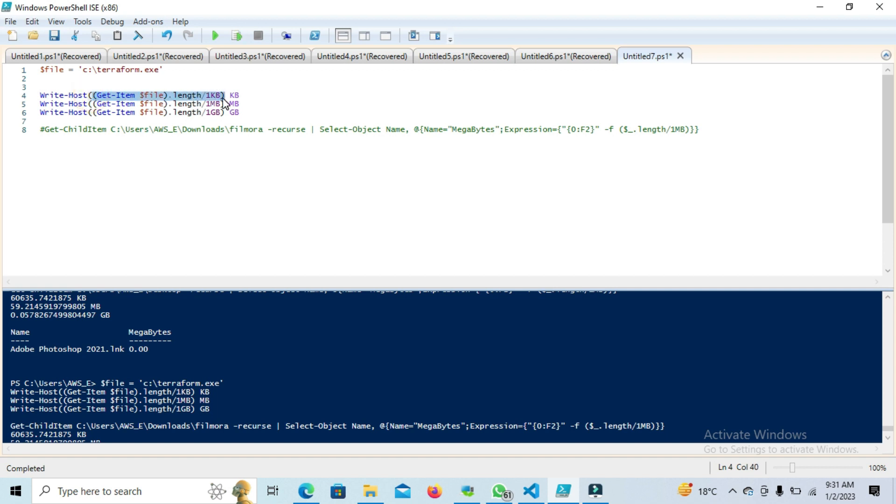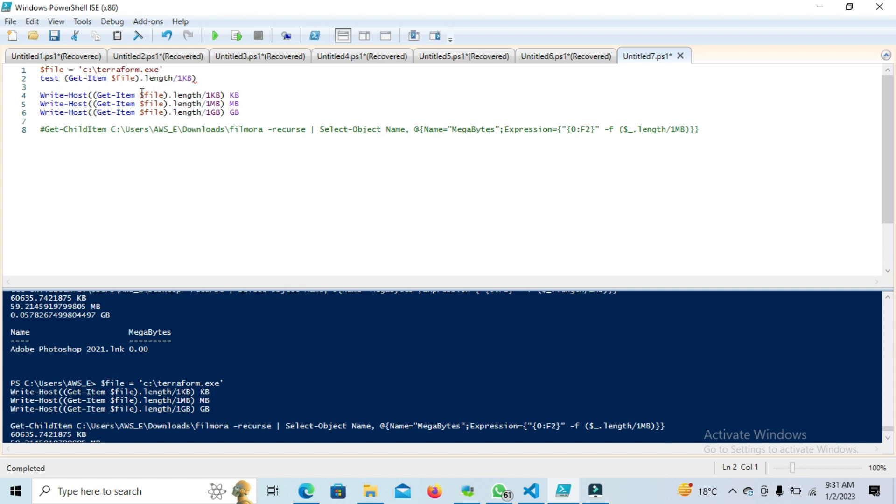This will create a variable and add the value here. This is basically how we can define the value and how we can assign it.